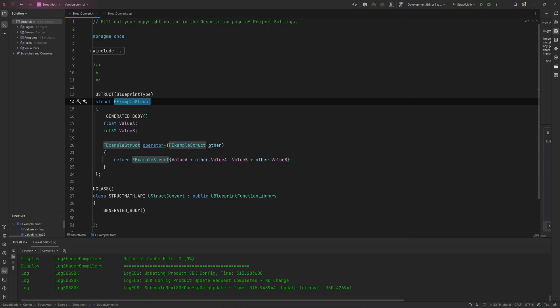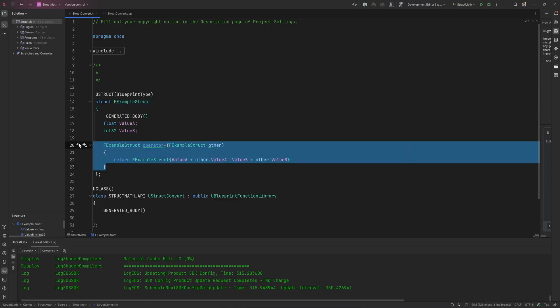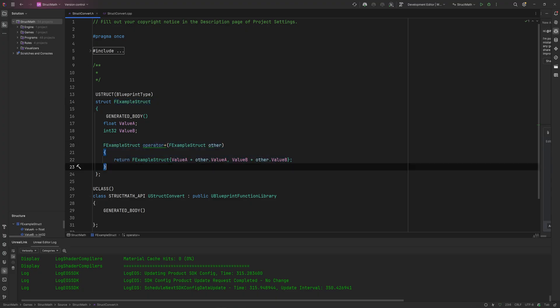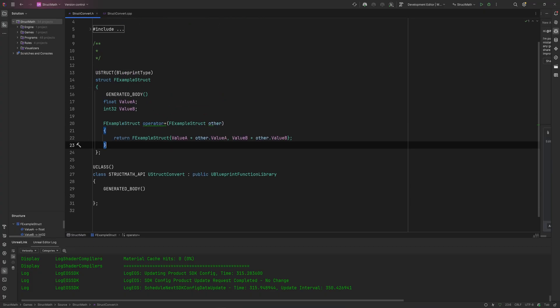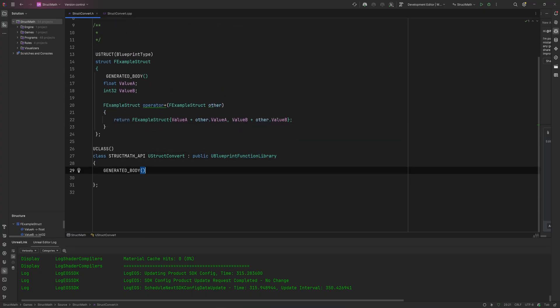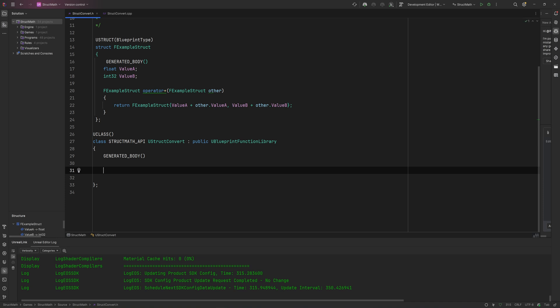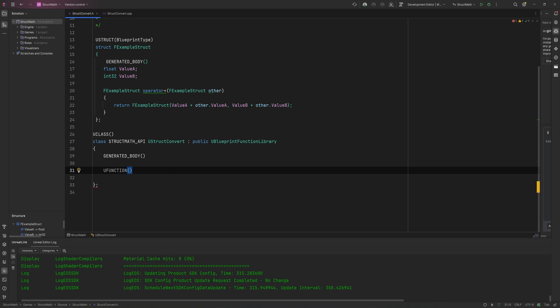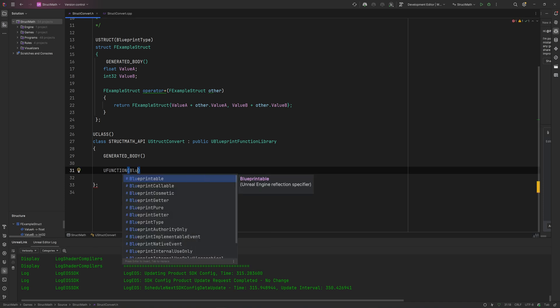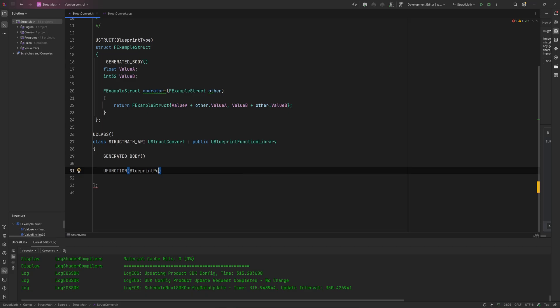But that doesn't really work in Blueprint already. So for Blueprint we need to make a separate other function to also deal with this, and that's why we're inside of a function library here. Because we're going to want to define it in there, we declare this as a UFunction, no surprise there. I'll make this BlueprintPure.